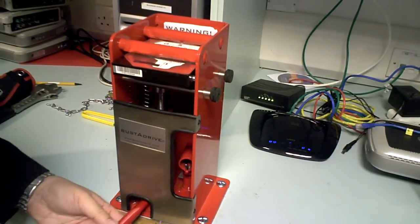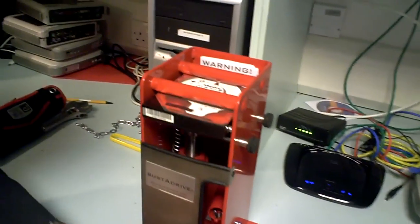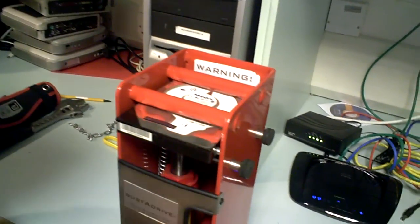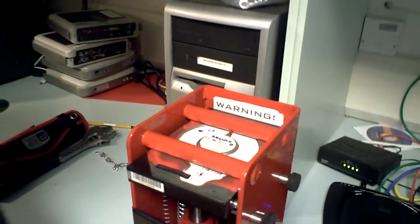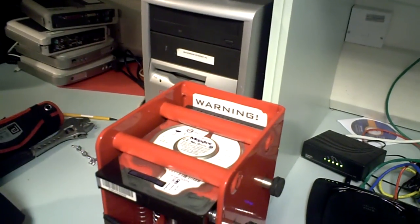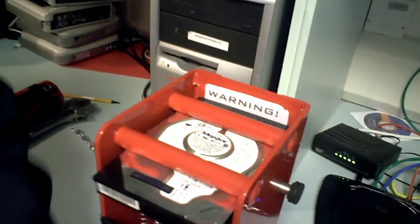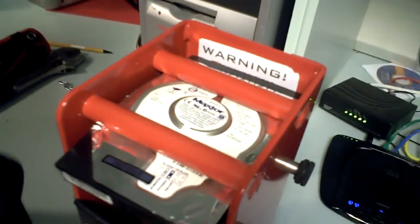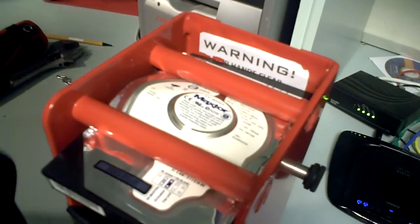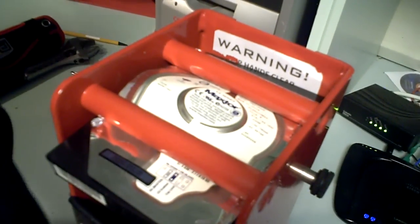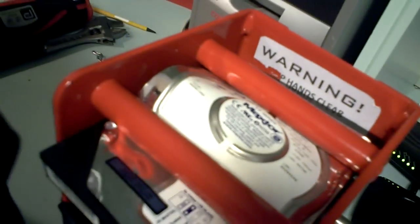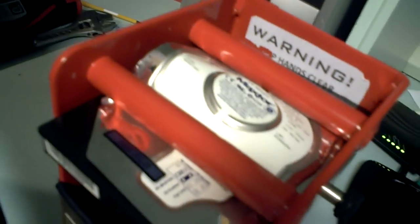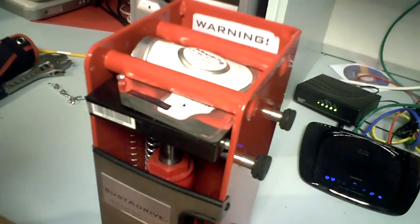Okay. Here we go. Right. That's one side done.